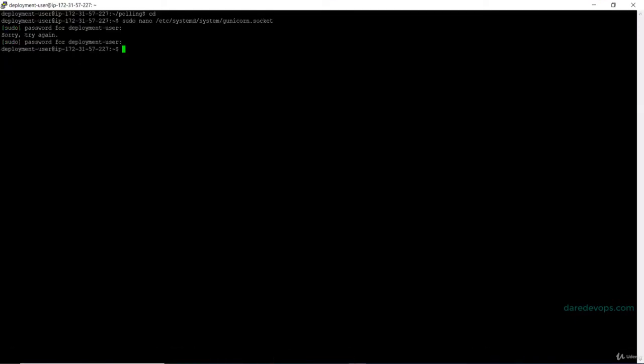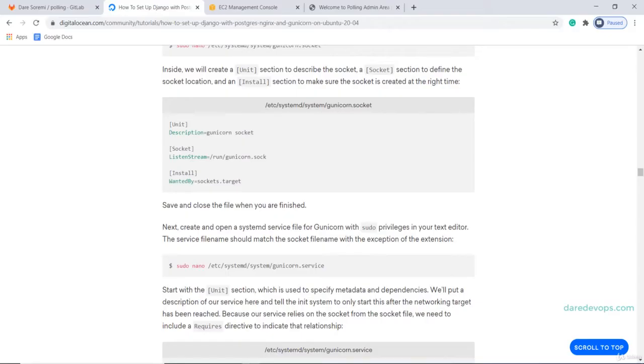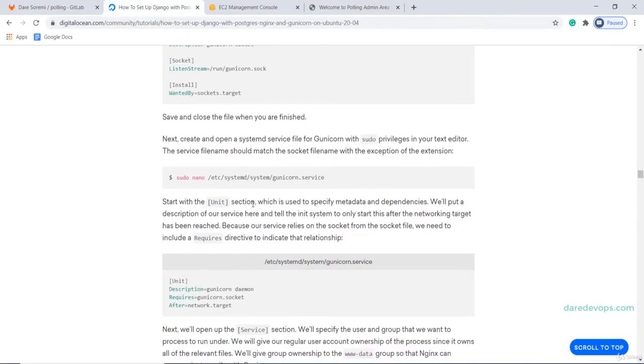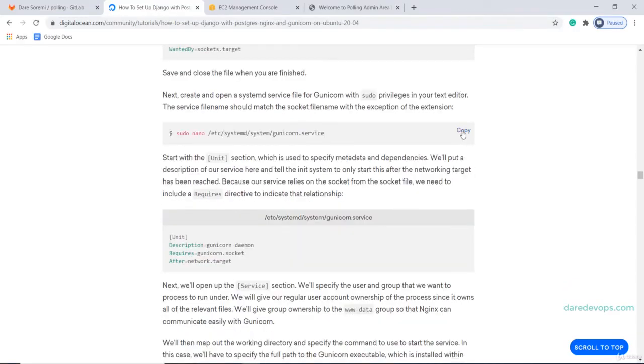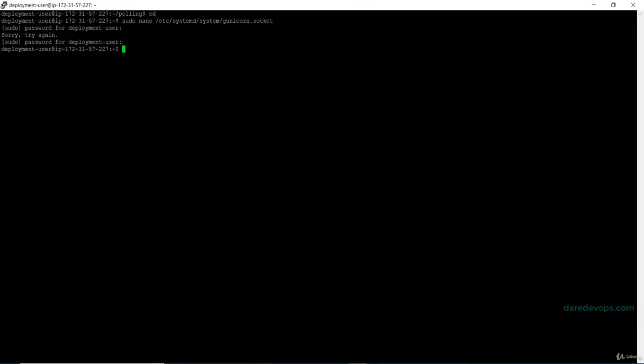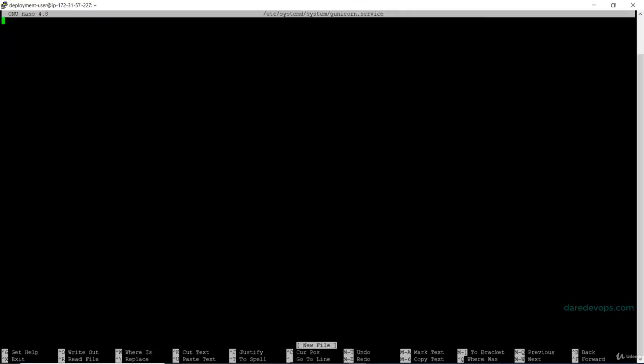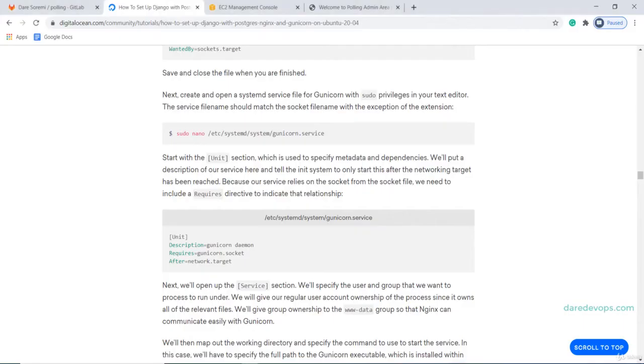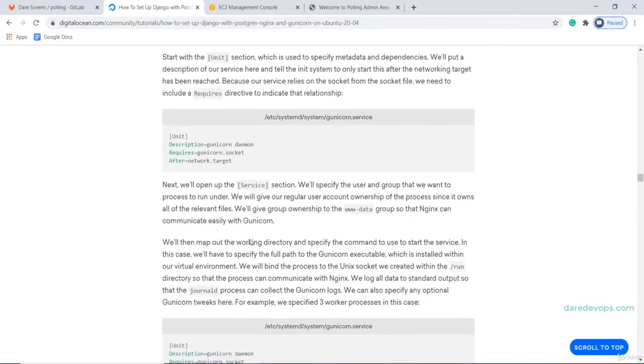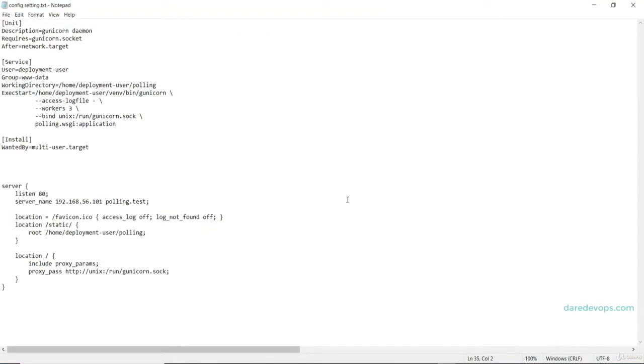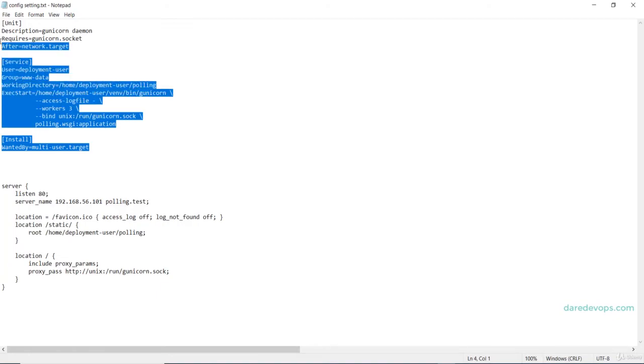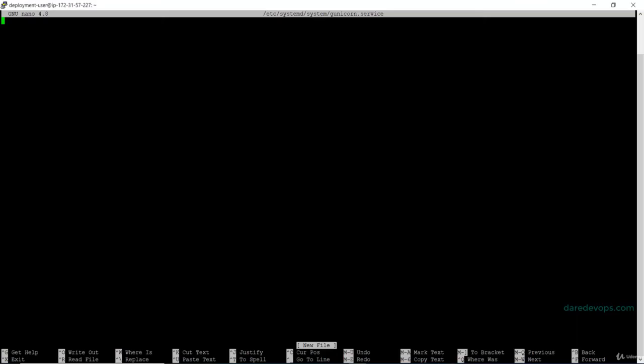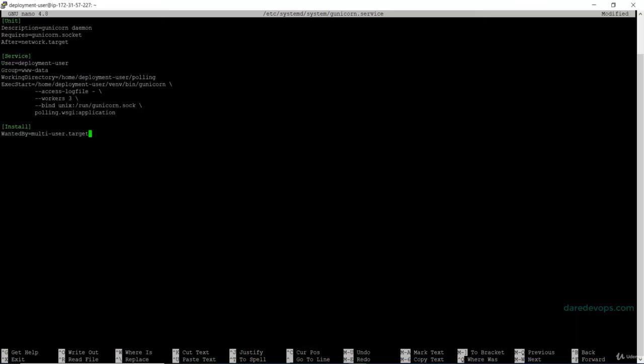Next, we will create a service file for Gunicorn. Run this command to create and open the Gunicorn.Service file. This time, we need to make some modifications to the file. I will simply use the one that I used on the app server which is already modified. I will copy this text and paste it in the Gunicorn.Service file.